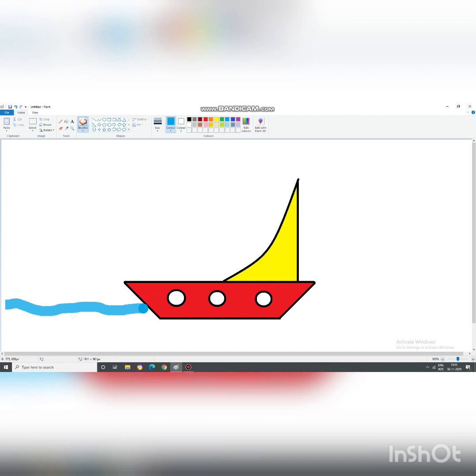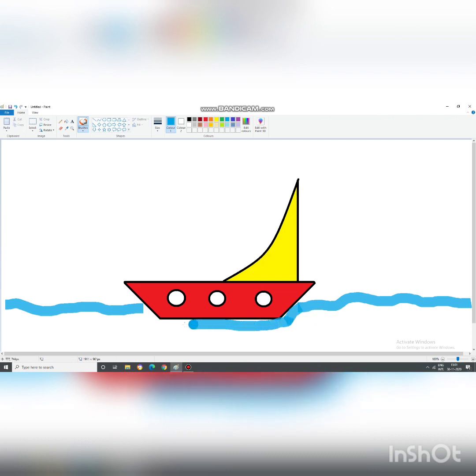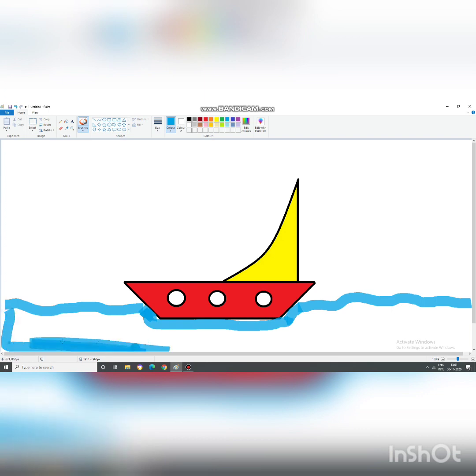This you all have done in class 2. You have used the brushes. I hope you will all remember. And you will draw the water. This is how you draw the water.